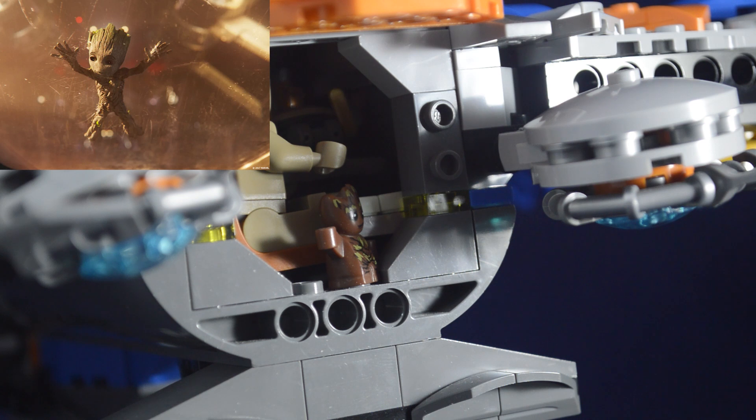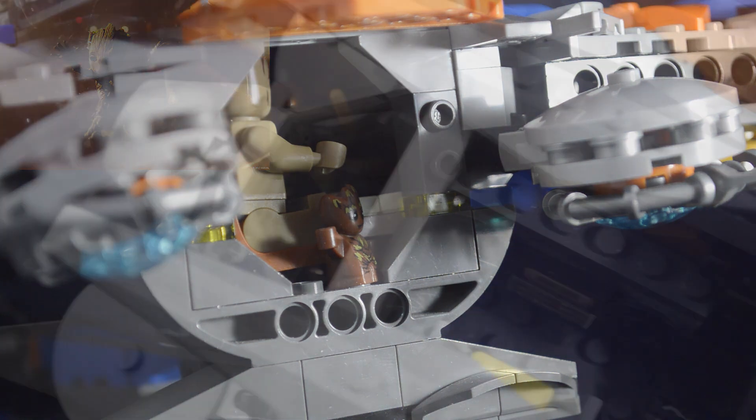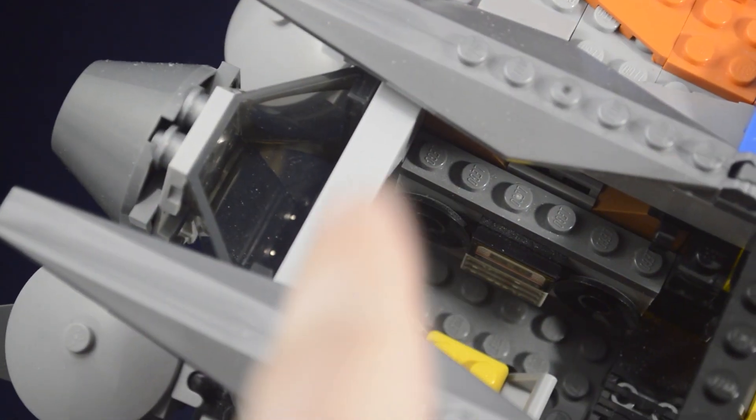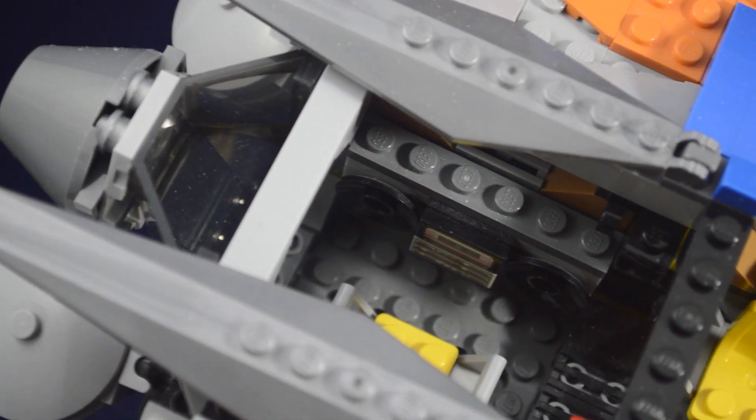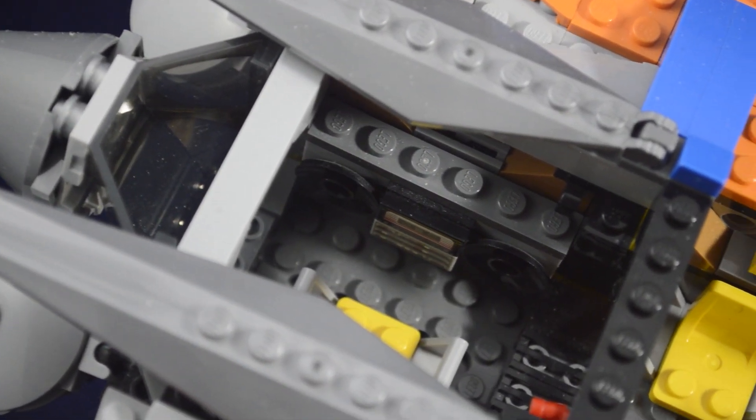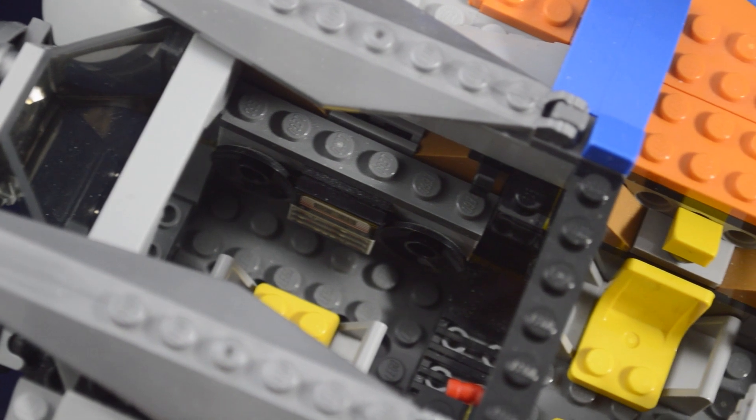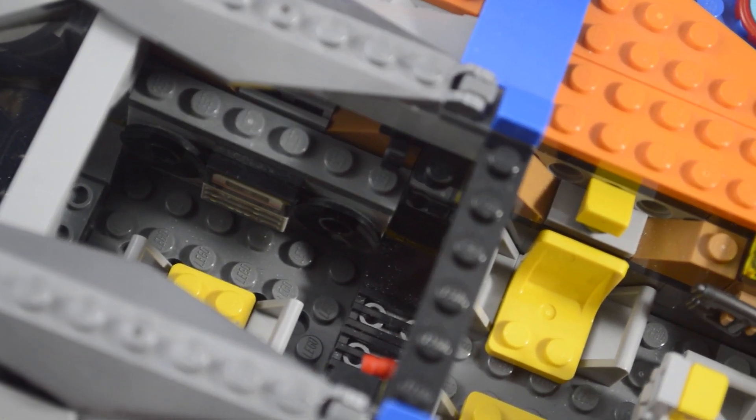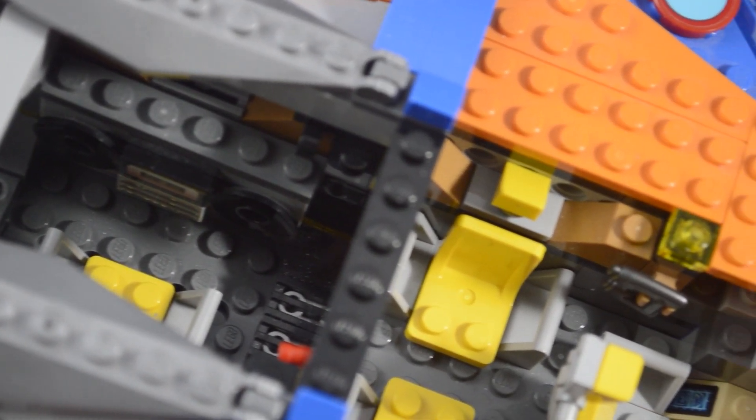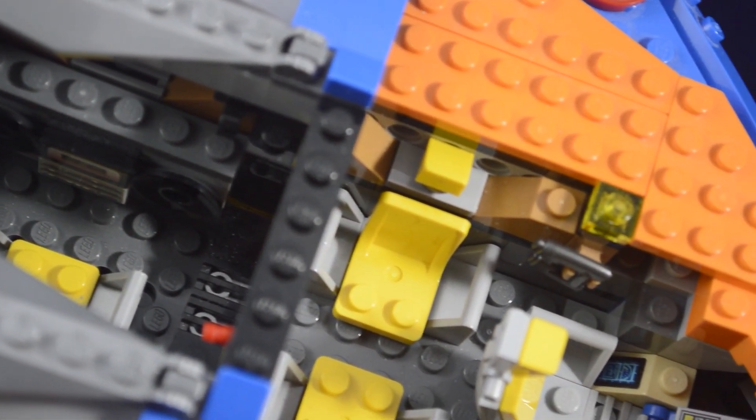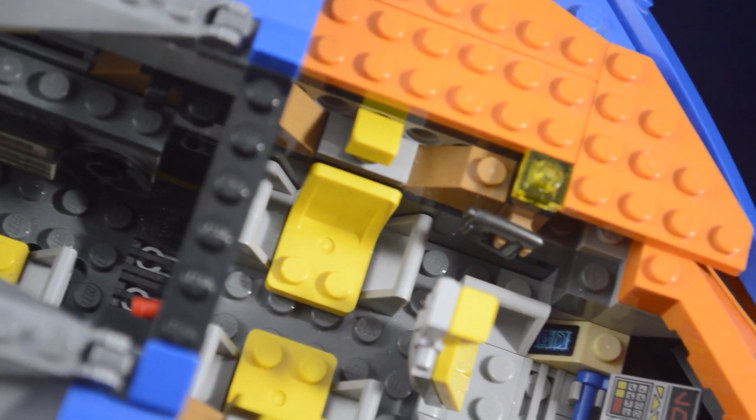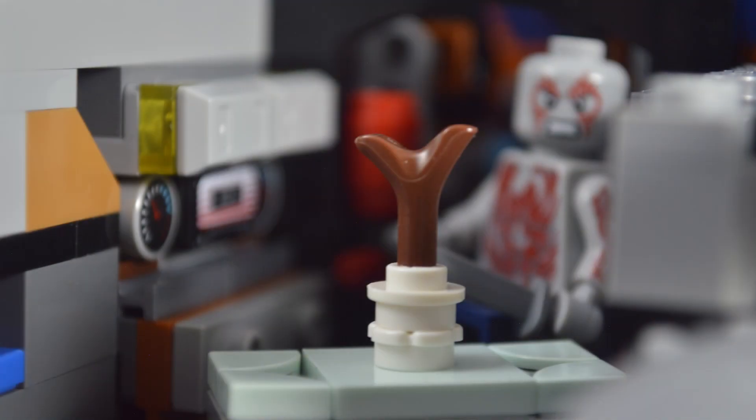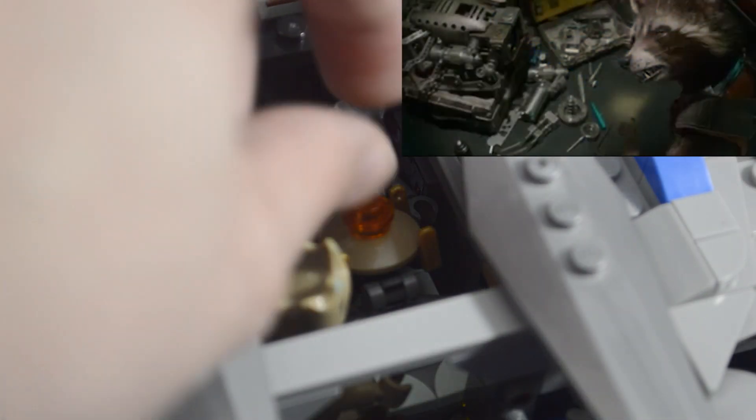One downside to the Guardians 1 ship originally was that the interior was a little bit cramped. The original model had the stereo sticking out a bit. I integrated it completely into the wall to free up an extra brick of space. Just as a fun little detail, I have Rocket back there working on the Hadron Enforcer.